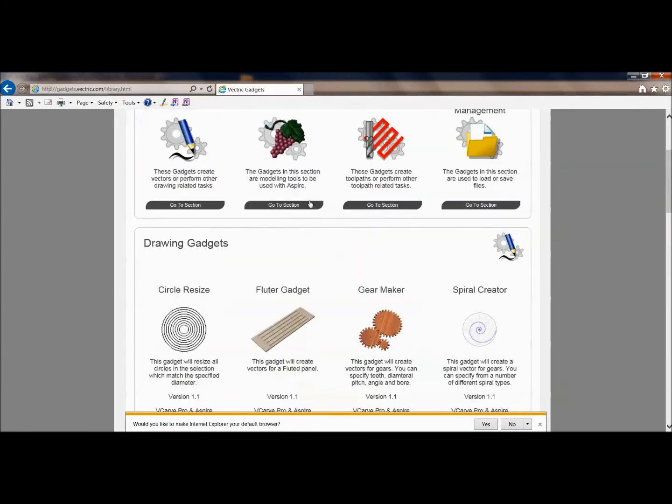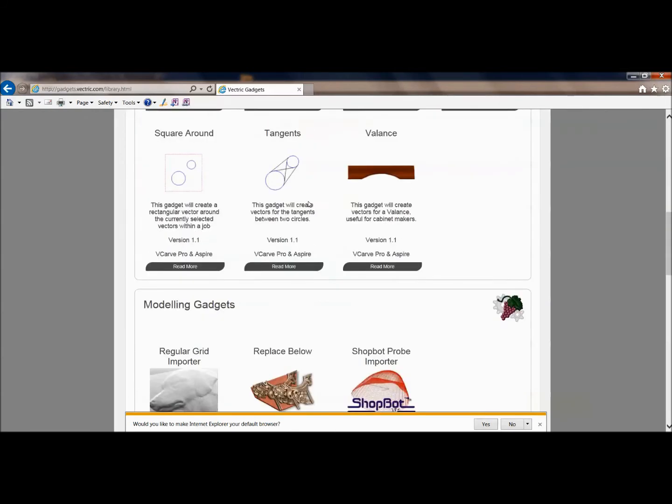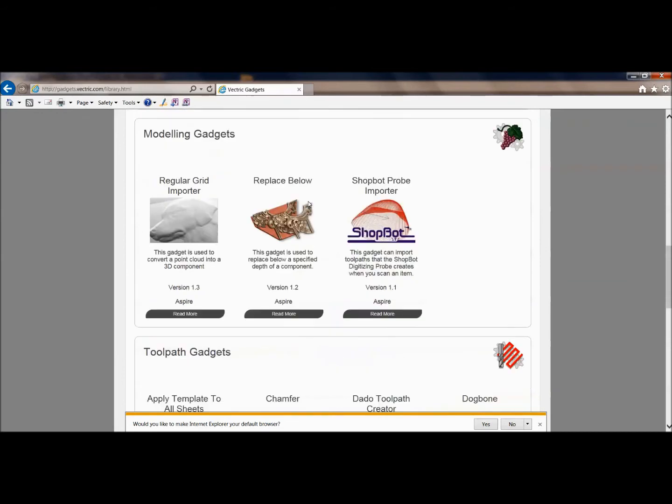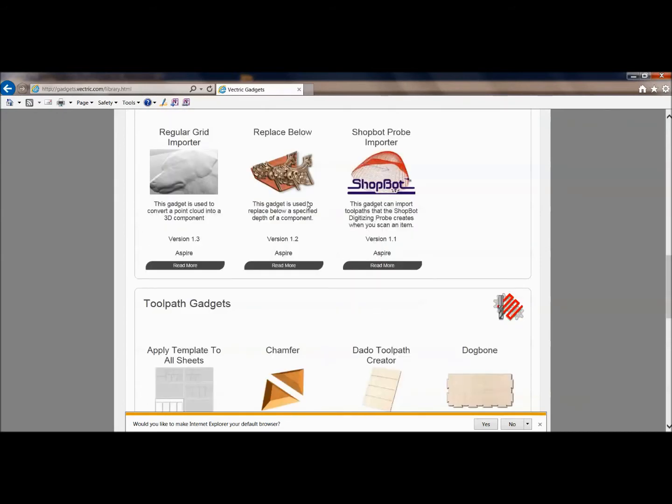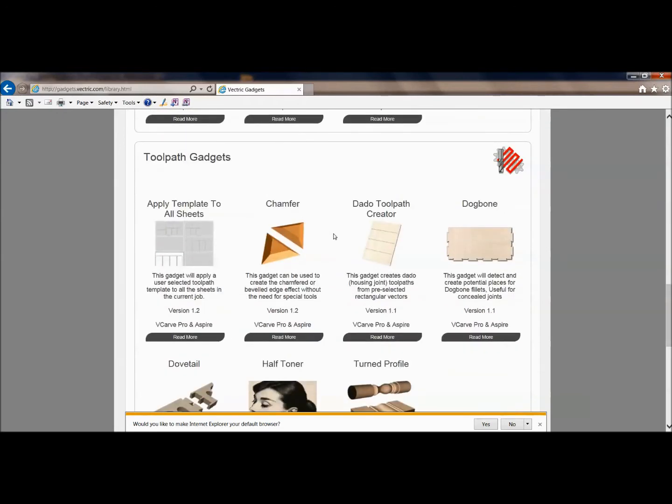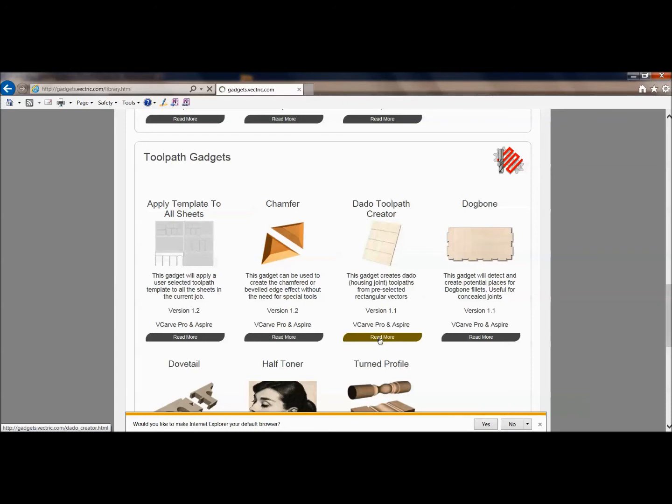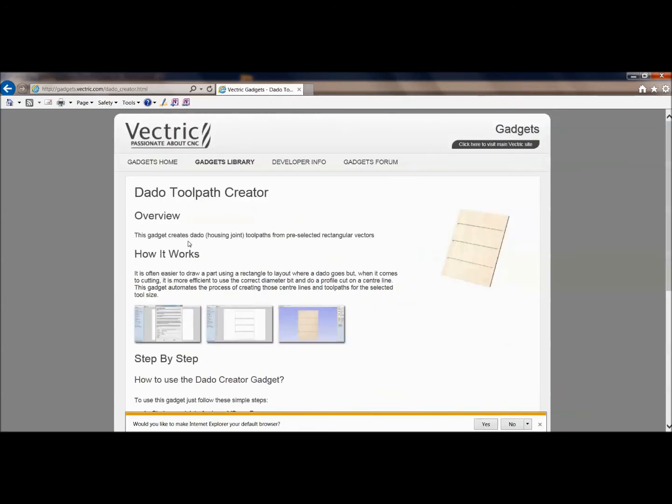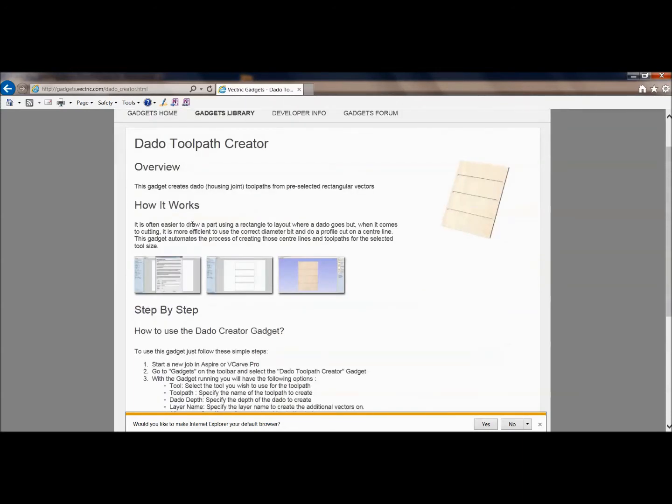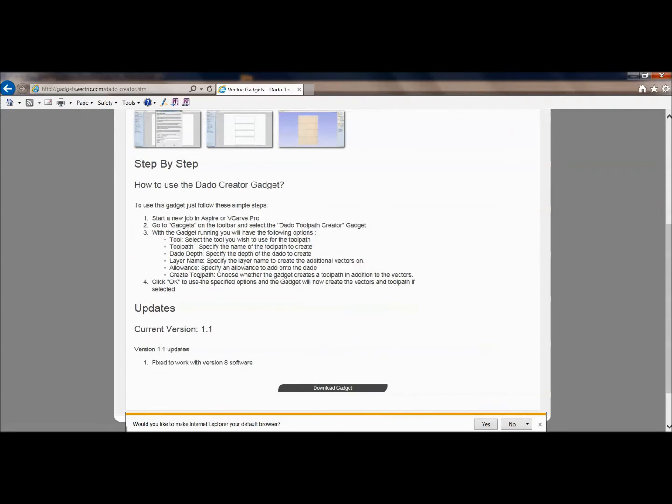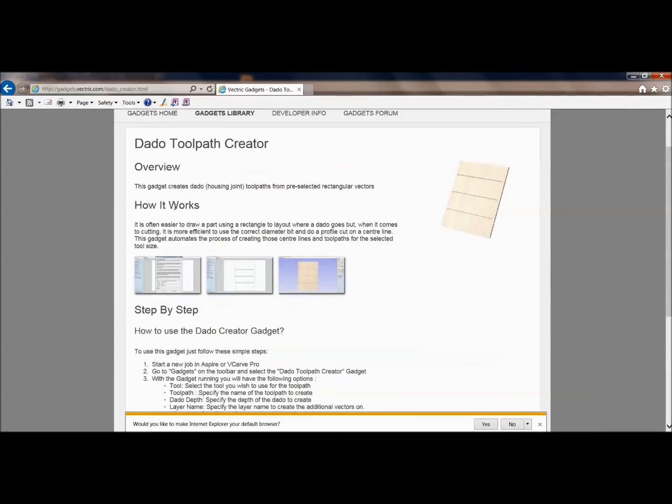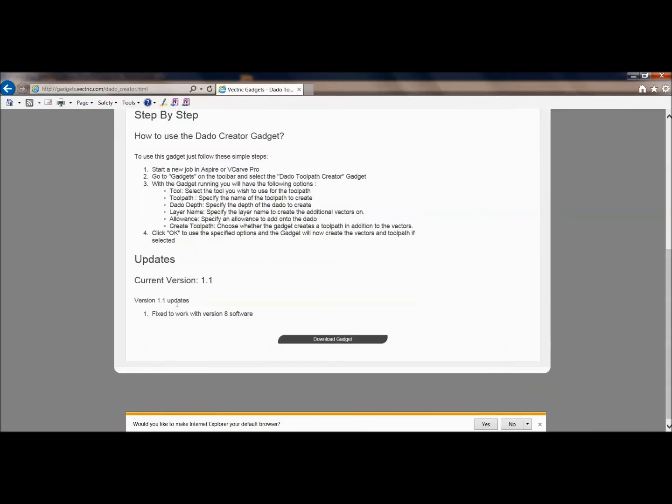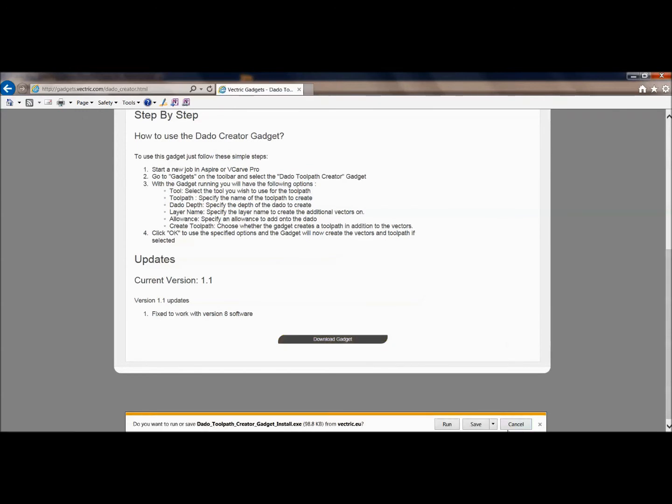So I just wanted you to see that these, I have several of these already installed. And one I'm about to get into doing some cabinets with shelves and make it a little easier on myself. I'll go here and grab the dado tool path creator. And again, you go in here and read about it. They'll have everything that you need about how to use it. It tells you what programs it works with. This works with VCarve Pro and Aspire. It's fixed to work with version 8. So I can go ahead and download that gadget and save that.